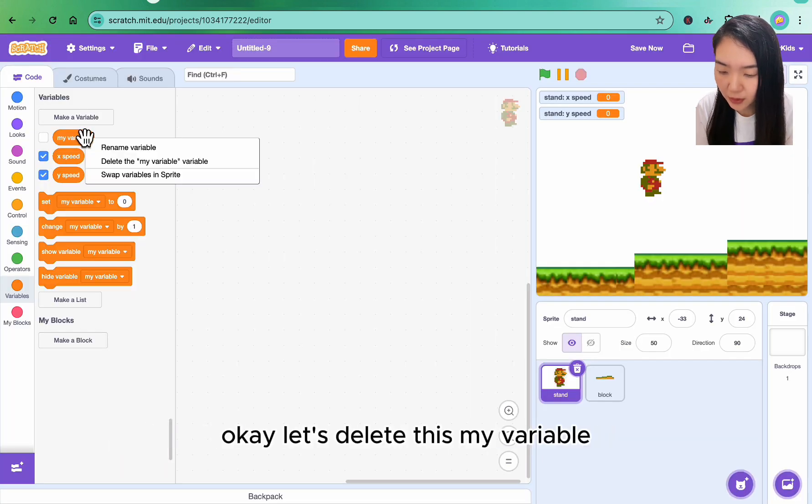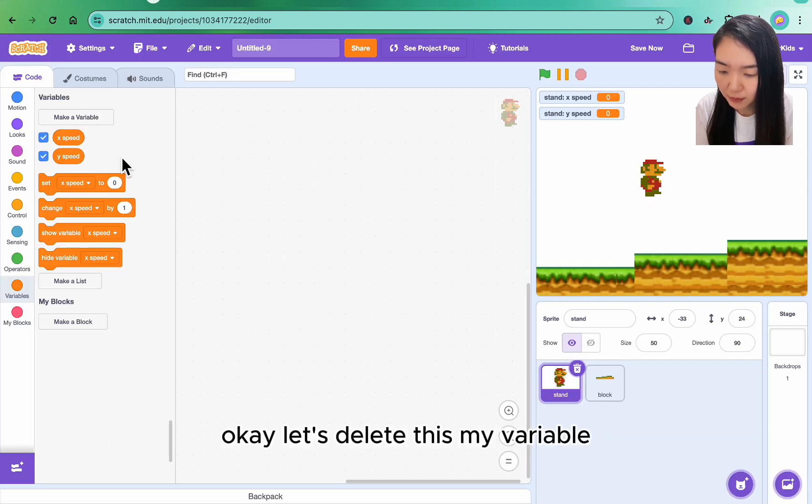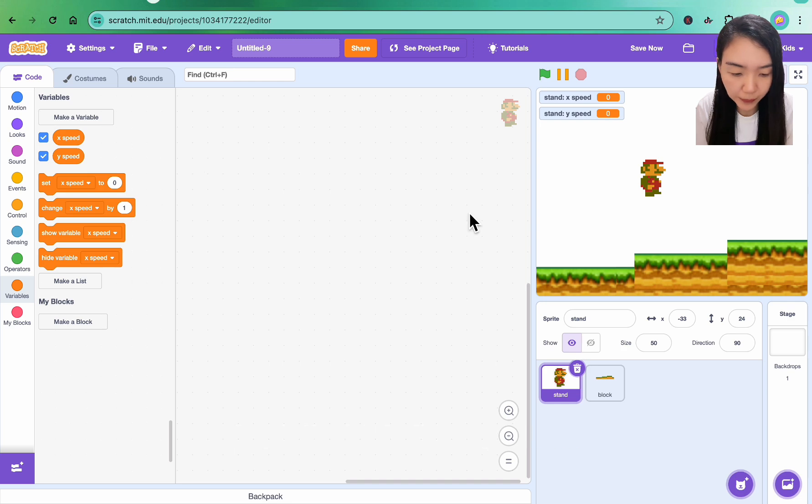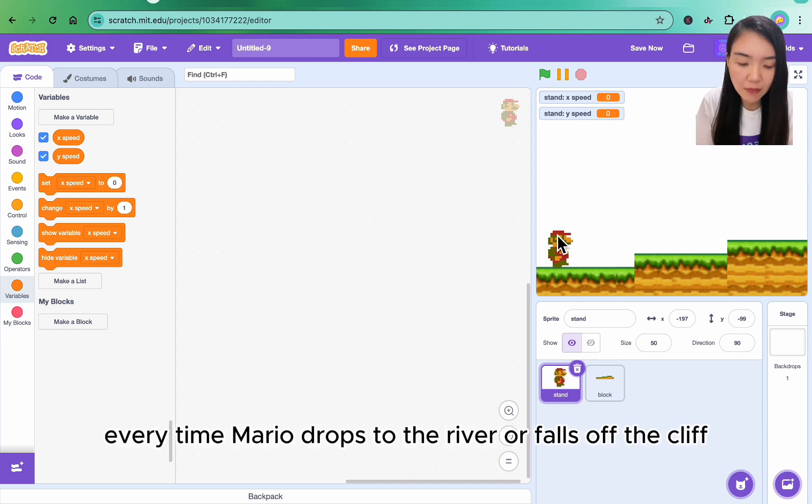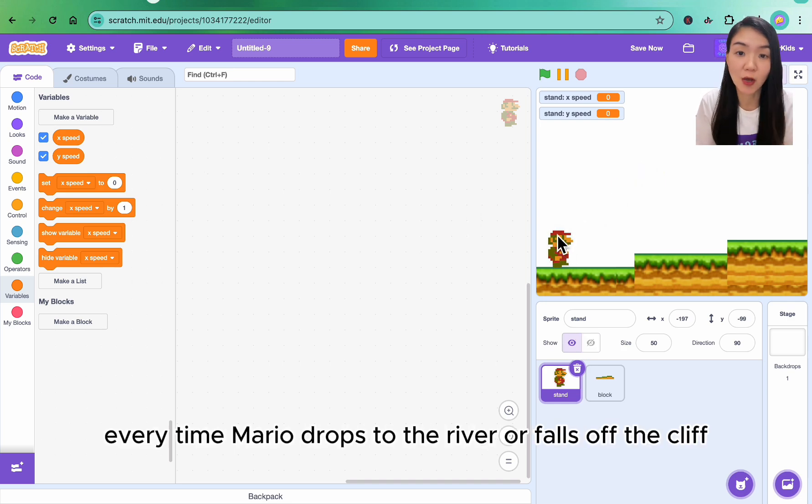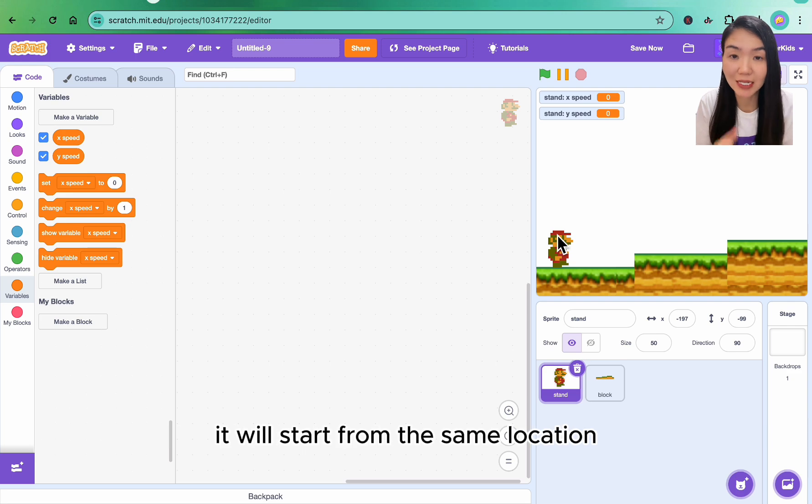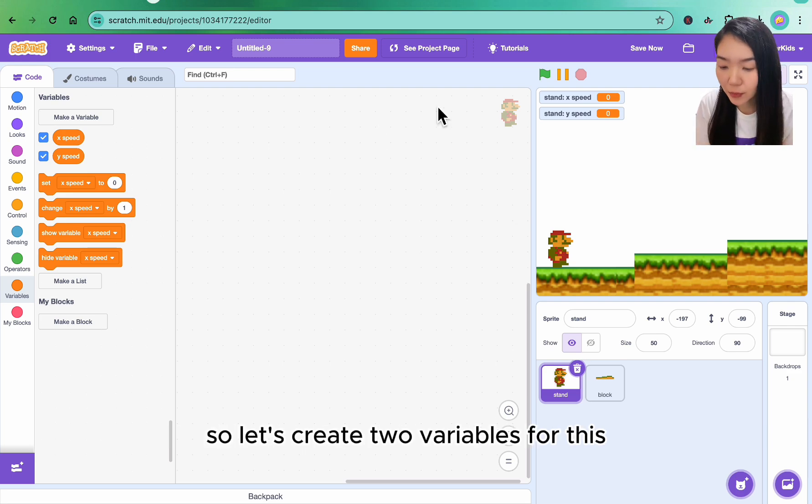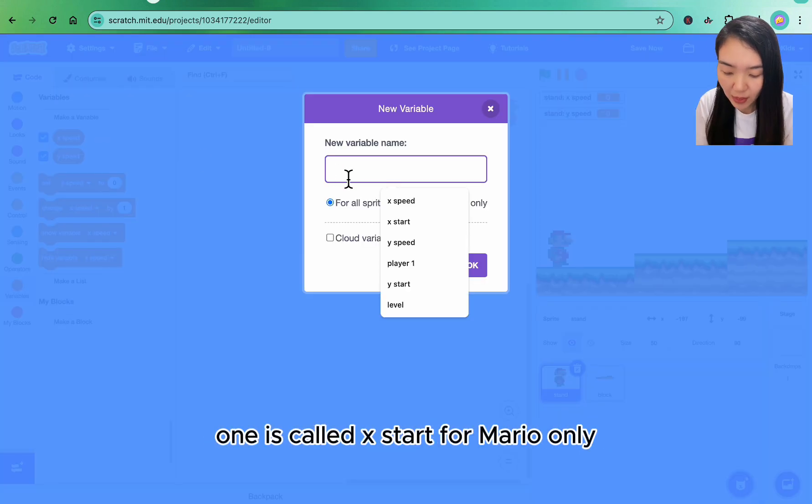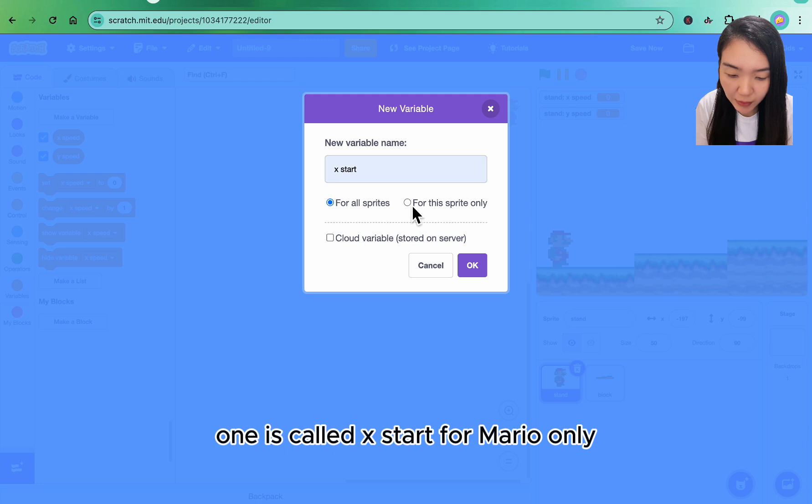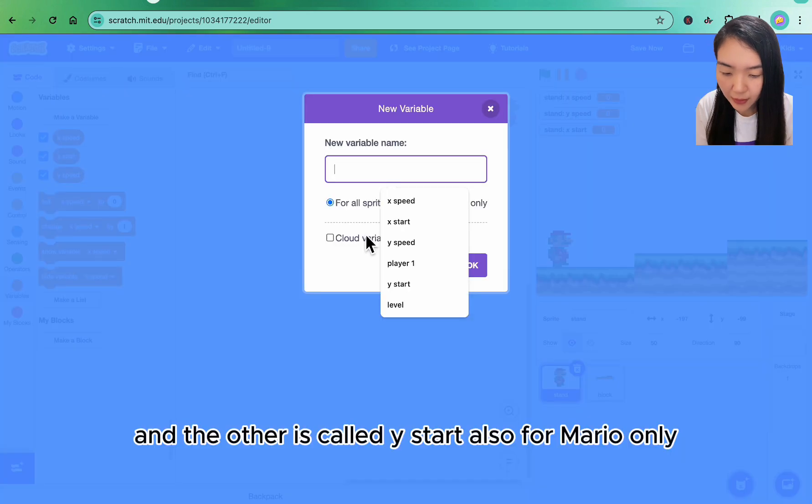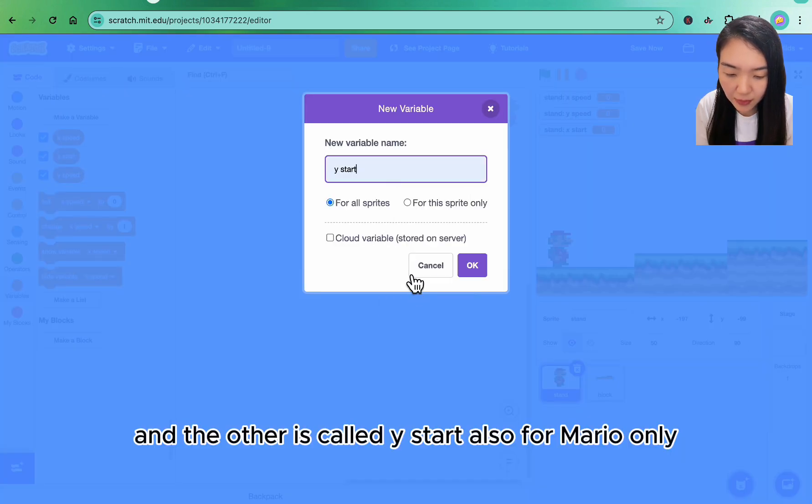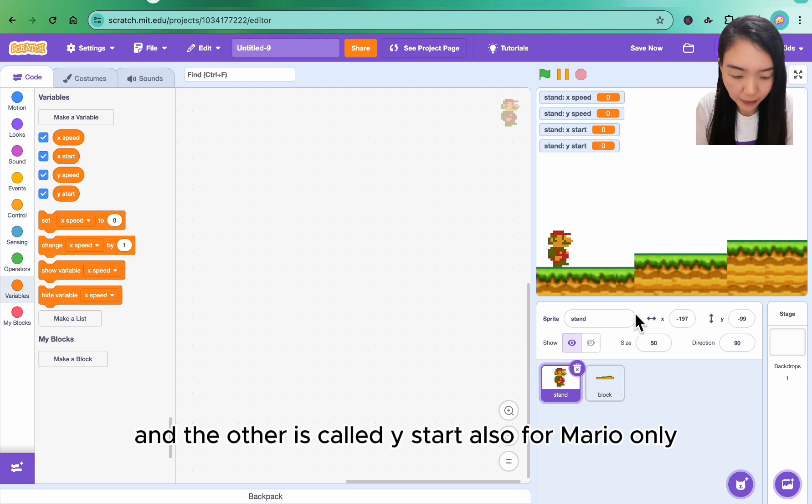Okay, let's delete this my variable. So this is for Mario to move. Every time Mario drops to the river or falls off the cliff, it will start from the same location, so let's create two variables for this. One is called x start for Mario only, and the other is called y start, also for Mario only.